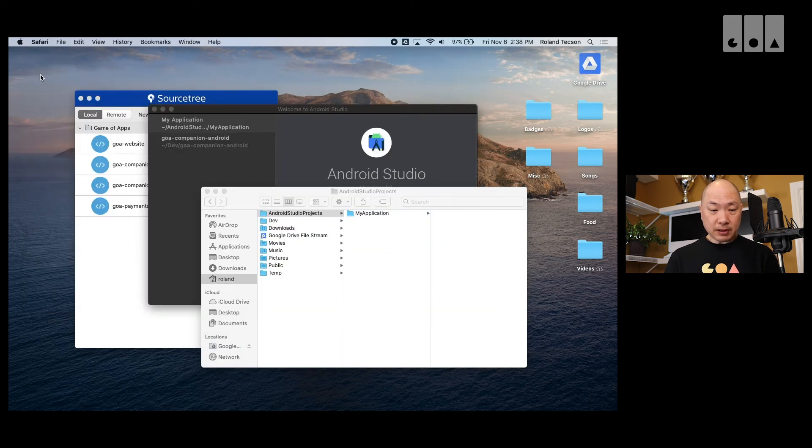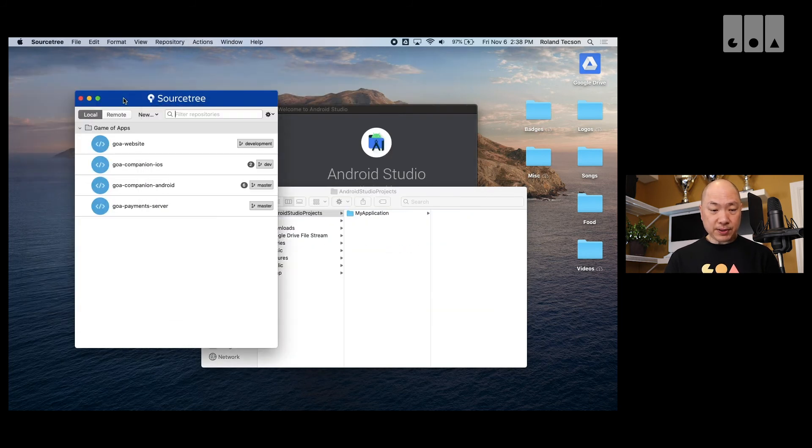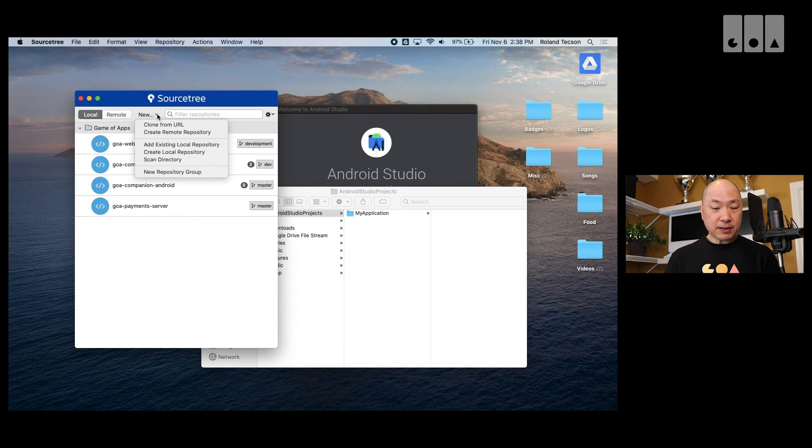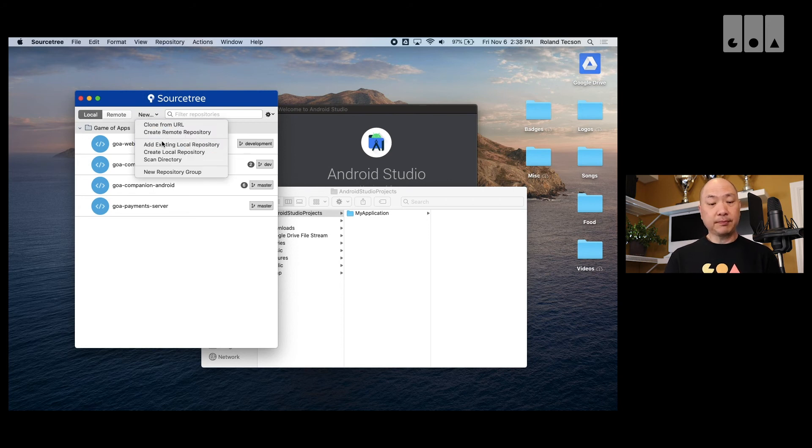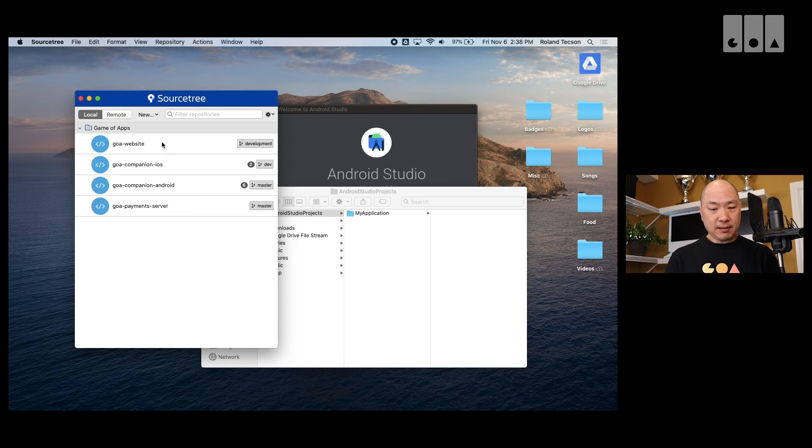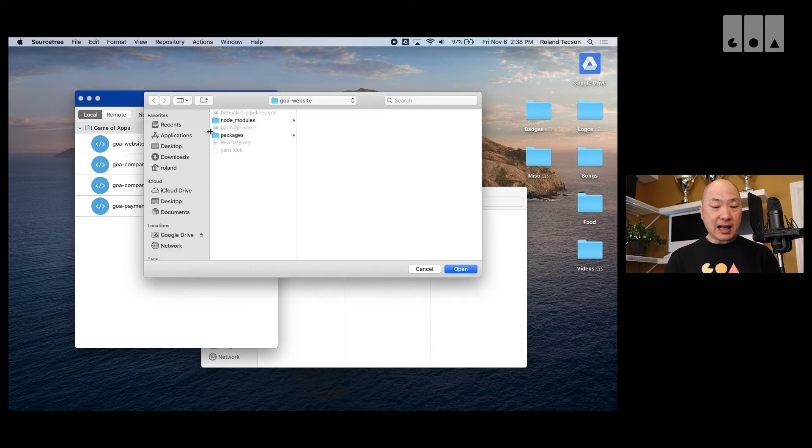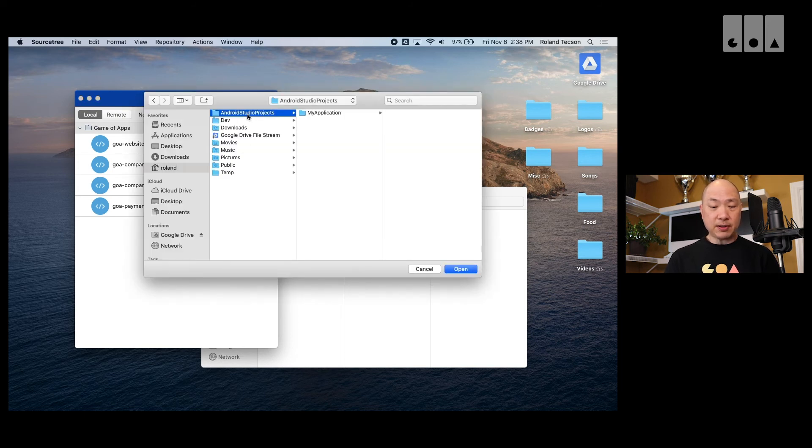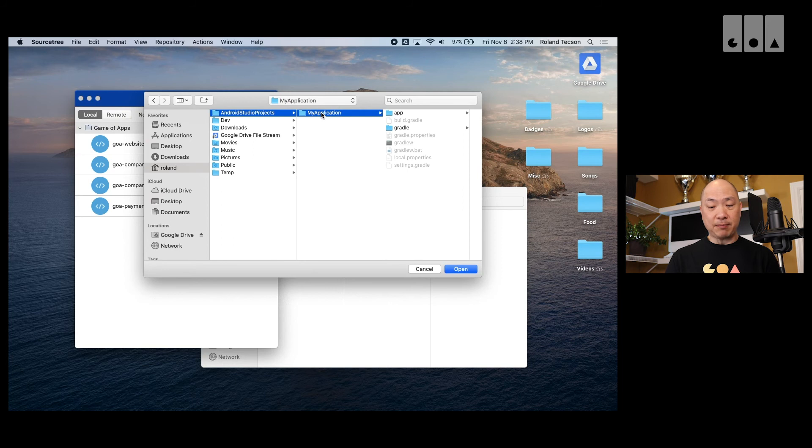So, I'm going back to sourcetree. And what I'll do is I'll go add existing local repo. Then it'll ask me to locate that. So, it's under Roland Android Studio Projects My Application. And I can open that.